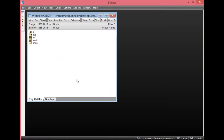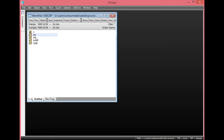Now going straight to eViews here, we have our eViews page. We have the exchange rate, we have the inflation rate, and we have the RGDP, which represents our variables ranging from 1985 to 2018, giving us 34 observations. EXR, which is the exchange rate, and INF, which is the inflation rate, stand for the independent variables, while RGDP, representing real gross domestic product, stands for the dependent variable.